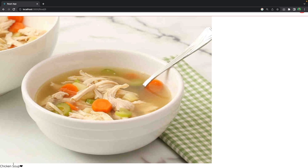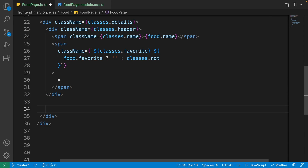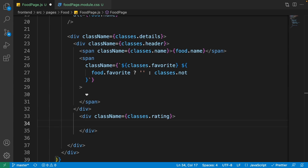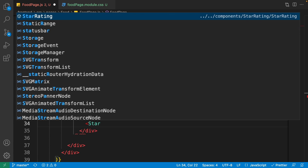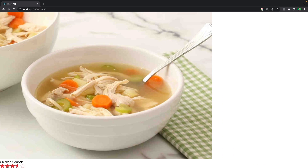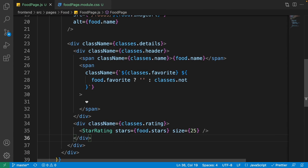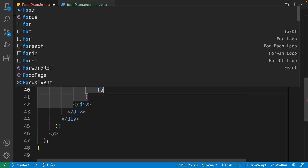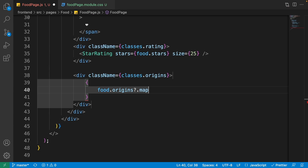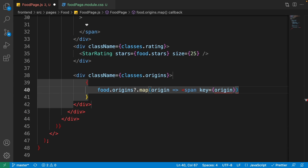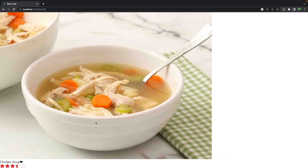Now if we go to the browser we'll see the food name and the heart icon. Let's continue adding star rating and food origins. After the header div, add a div with class name classes.rating. Inside it use the StarRating component that we created and give it stars of food.stars, but this time use a bigger size of 25 to make the stars bigger. Now add another div with class name classes.origins. Inside it render food.origins, map every single origin into a span whose key is equal to origin and its text is equal to origin.